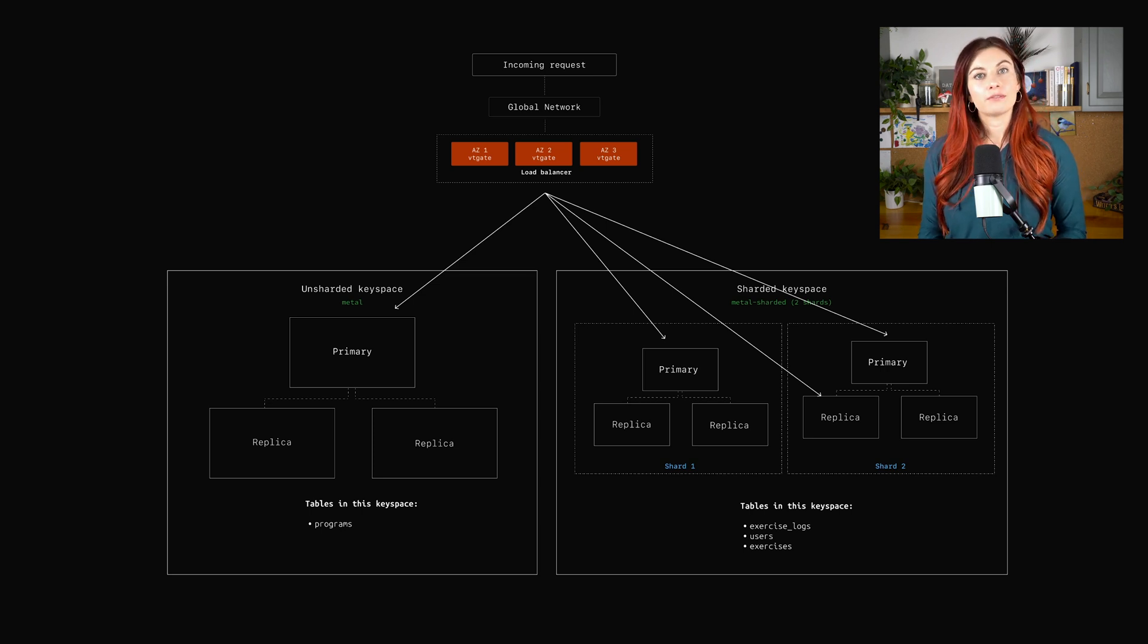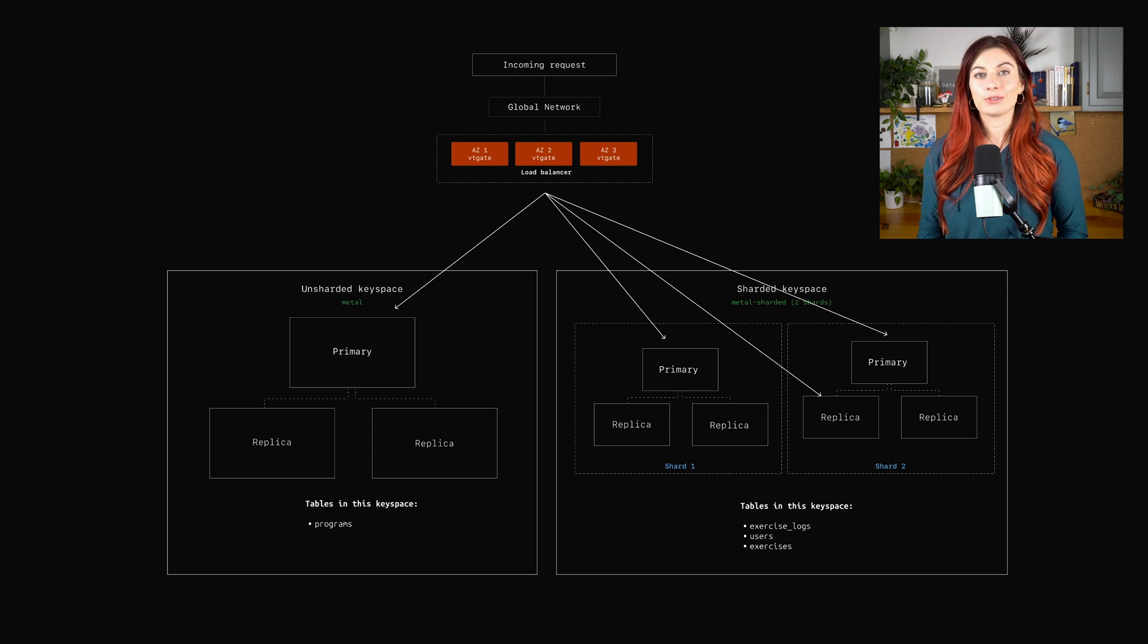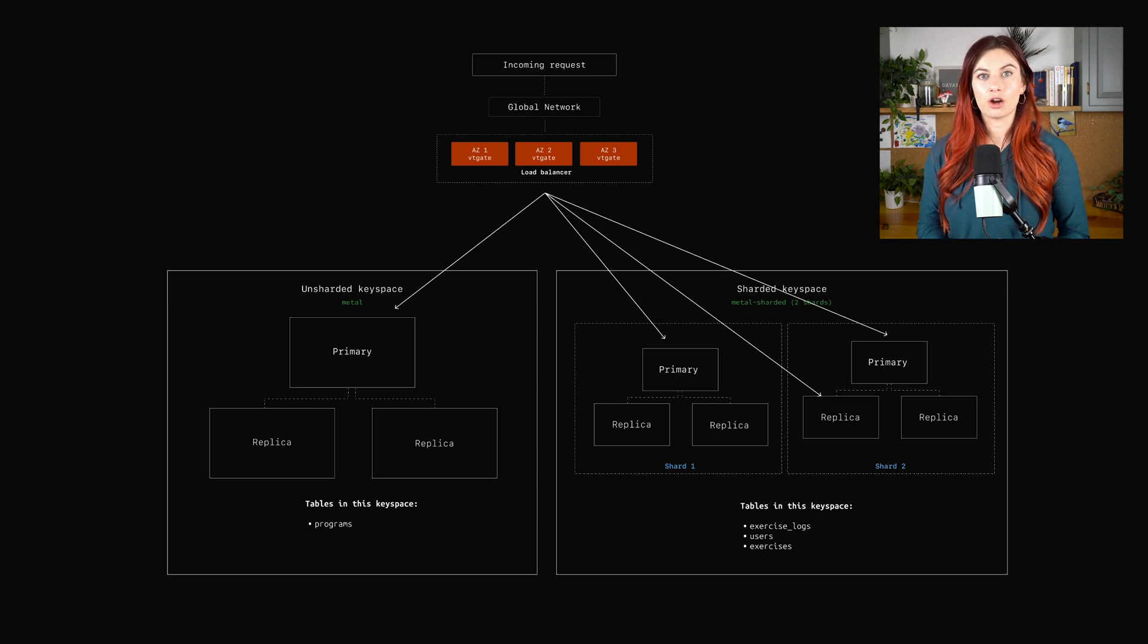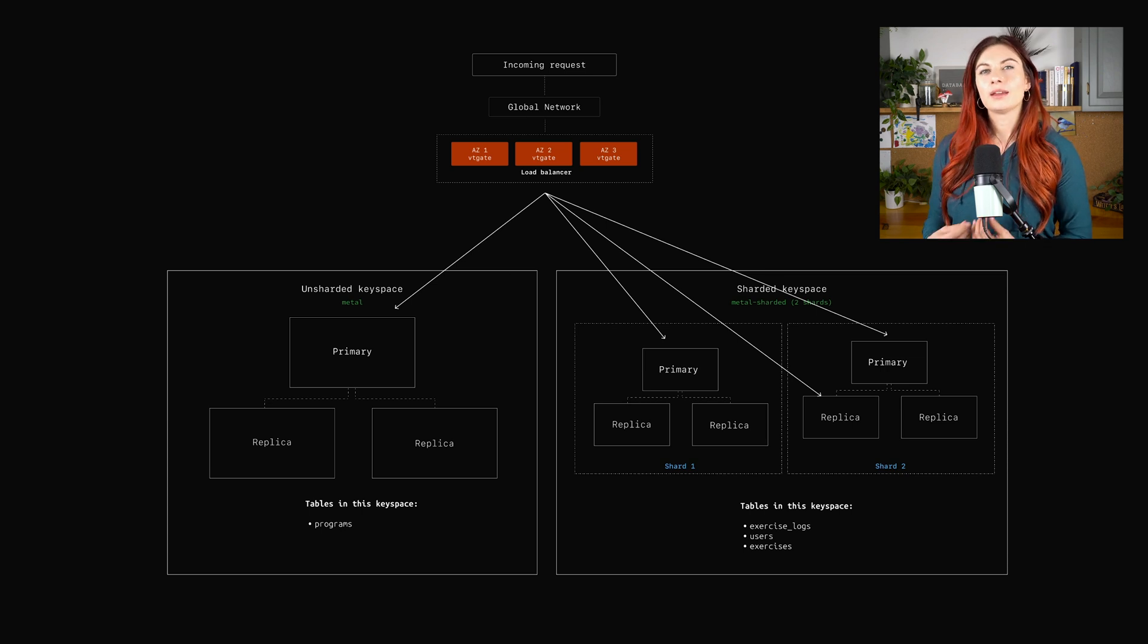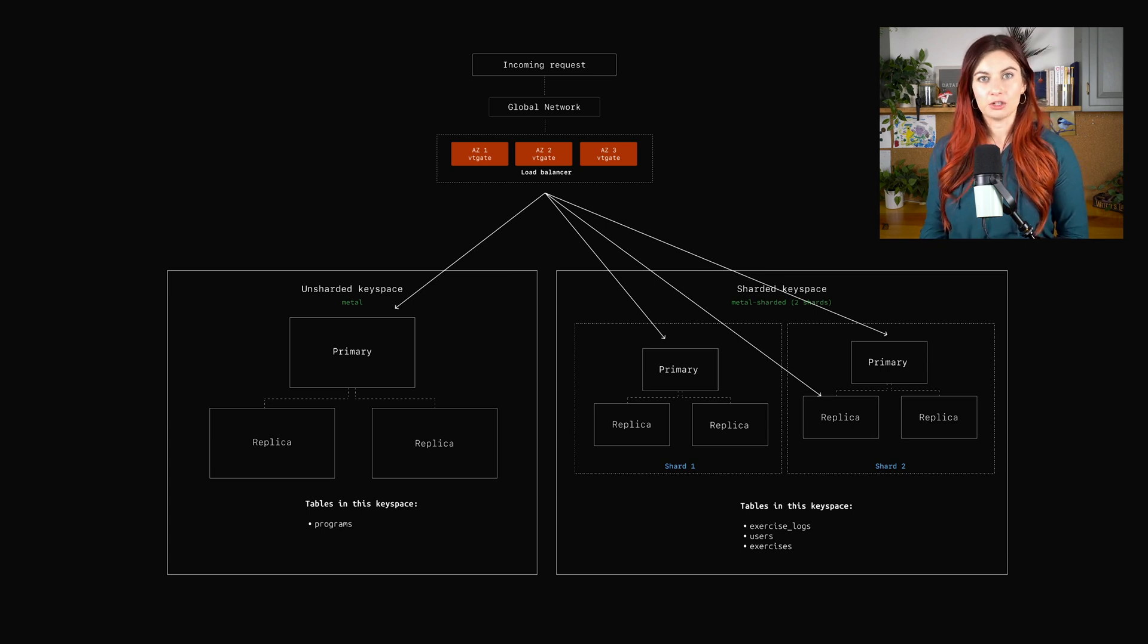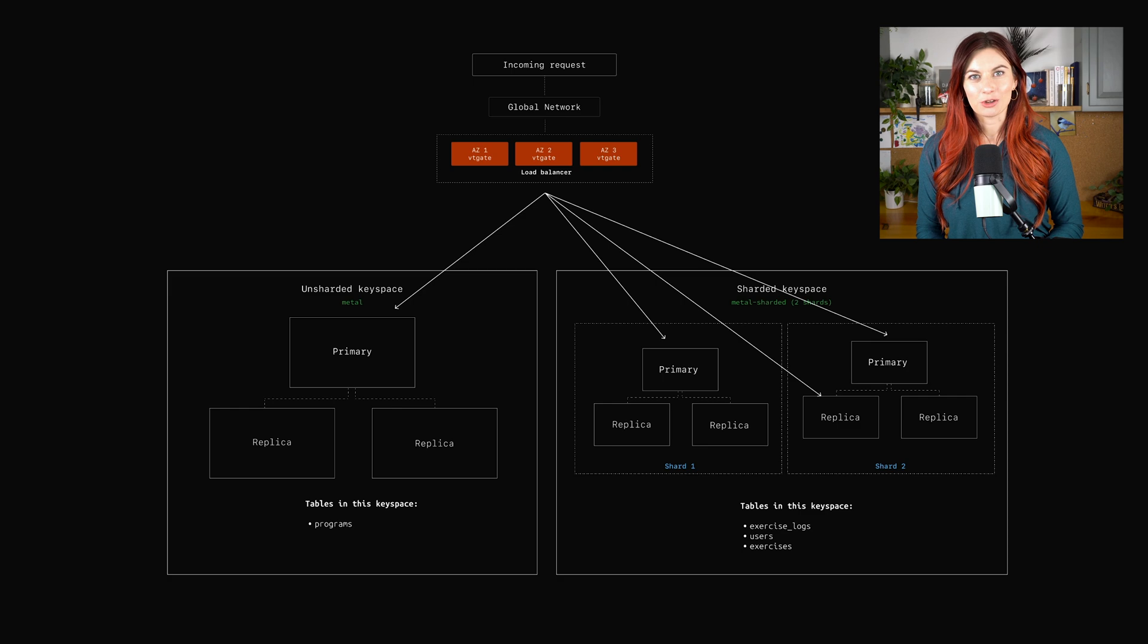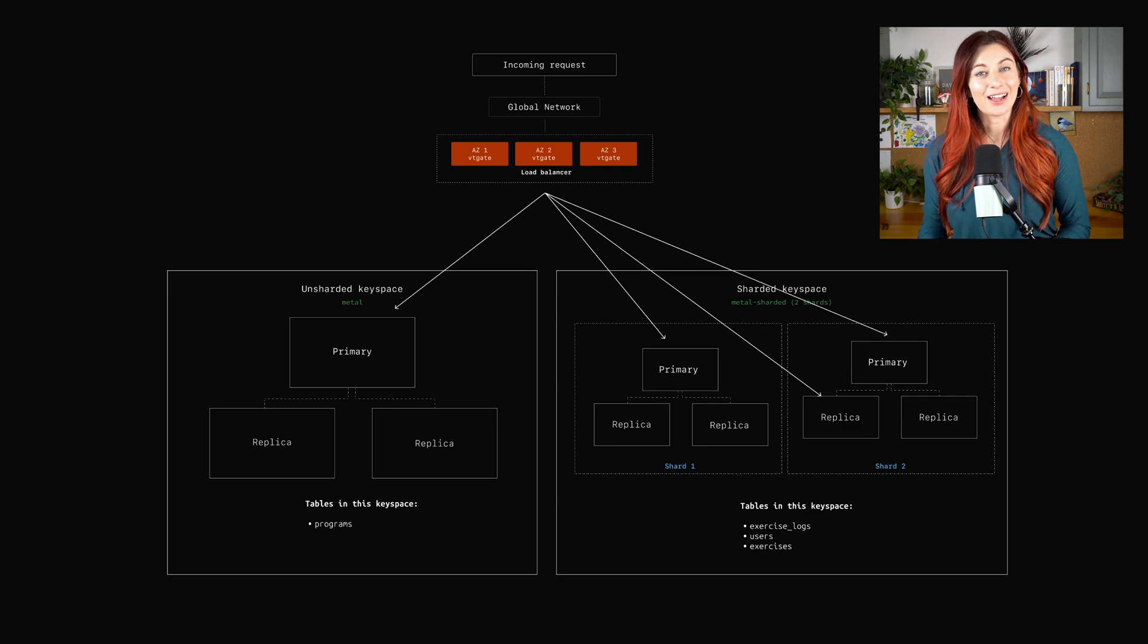Now the value of this primary vindex depends on two things. One, it depends on the column that you're choosing to shard on. And two, the type of vindex you choose. If this feels confusing, please just hold tight while I show you an example.